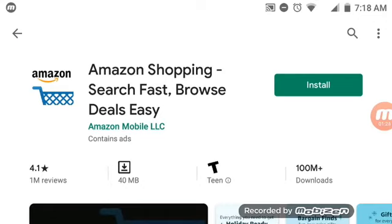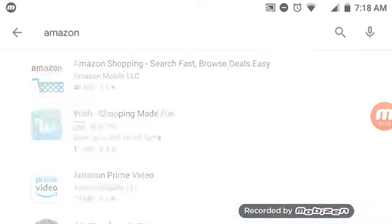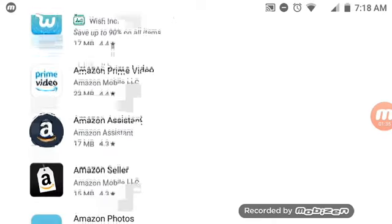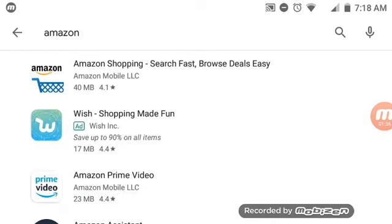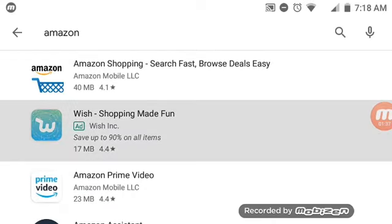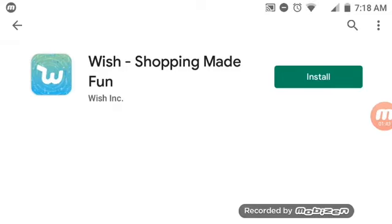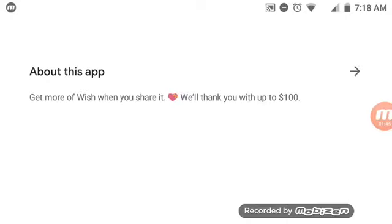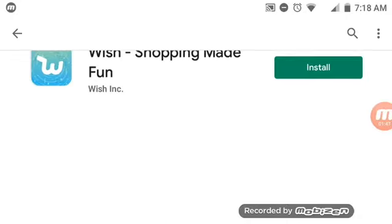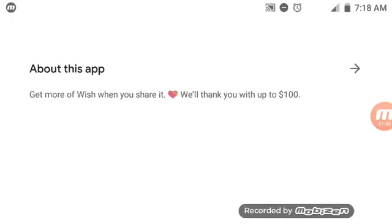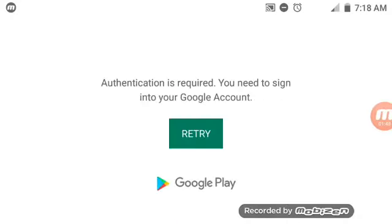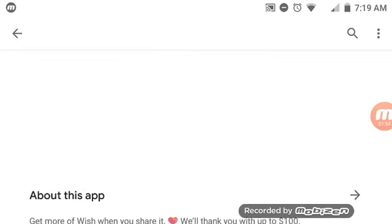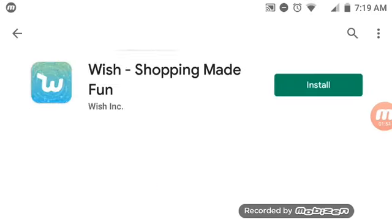The second one is Wish - Shopping Made Fun. This app is nice. I used to go on it and you can find iPhones and everything on it. Wish is a nice app where you could find anything cheap, whereas on Amazon things can be very expensive.